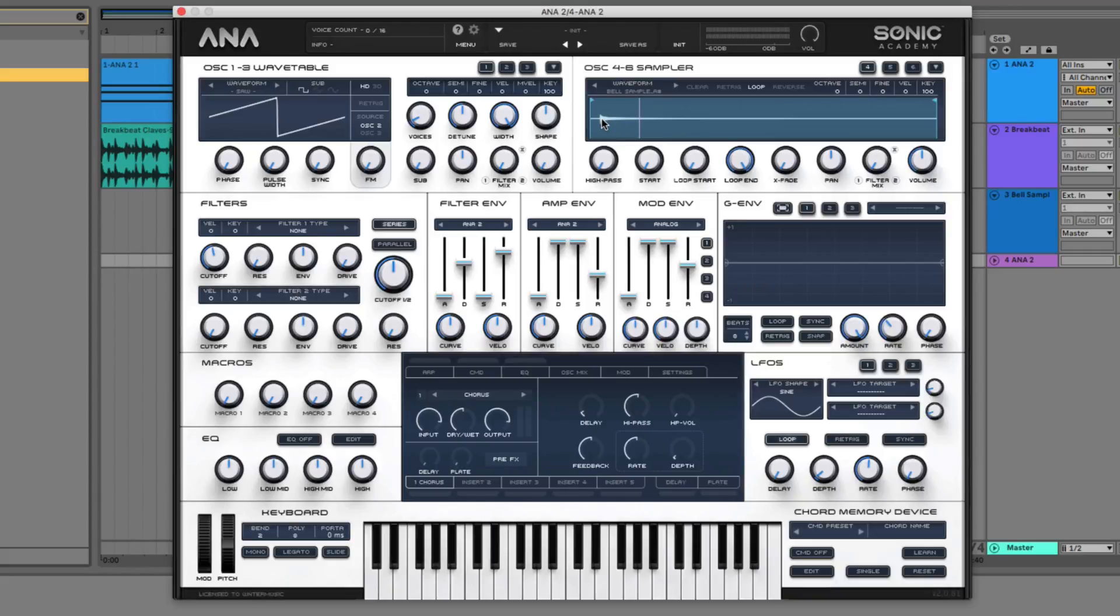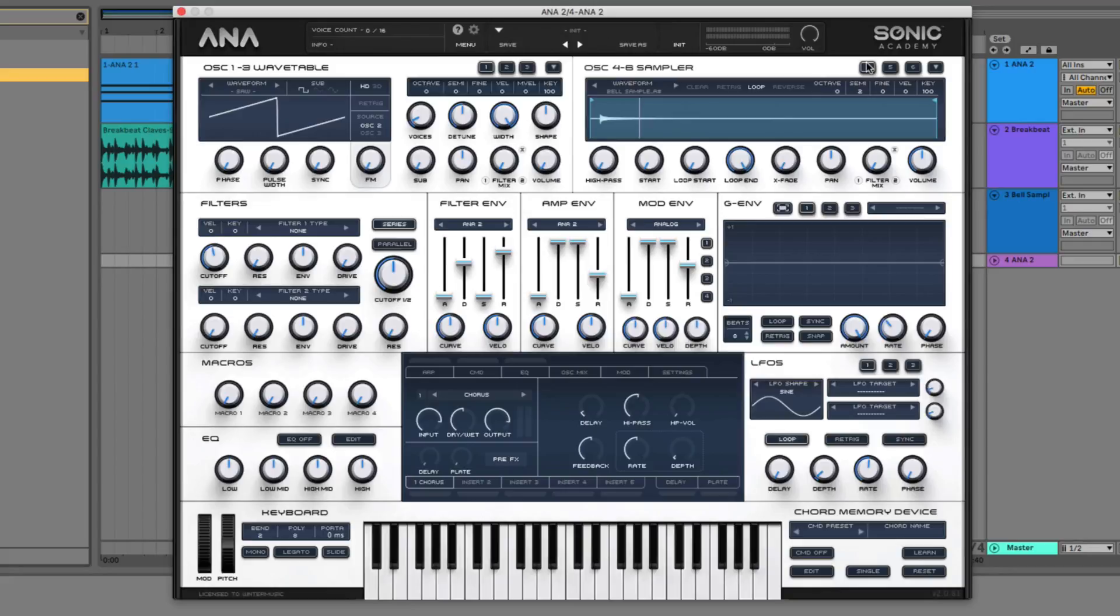So there's a few changes that we want to make. The first one is we want to make sure that the sample is properly in key with our project. So go over to the semitone and push that up by two. This will make it so whenever I'm playing a C note on my keyboard, it's actually playing a C note back in the sampler device. So that'll help us create something that's a bit more playable.